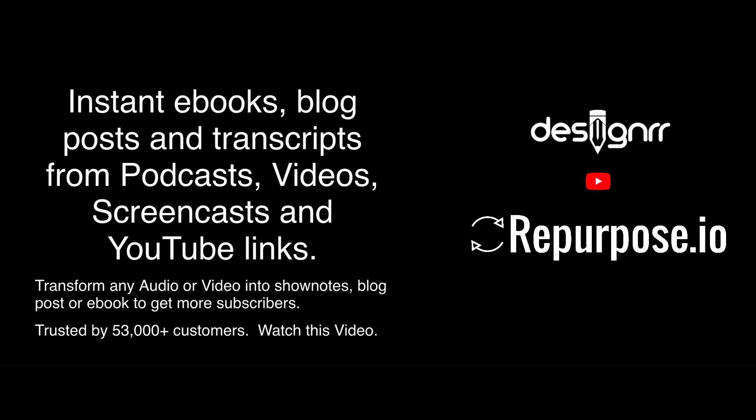Hey, hey, Hannimora here from repurpose.io. In this video, I'm going to show you how to connect your repurpose account with a tool called Designer, so you can automatically send your Facebook lives, podcasts, or any audio or video file to get transcribed. And with a few clicks, transform them into beautiful looking blog posts and ebooks. Check this out.